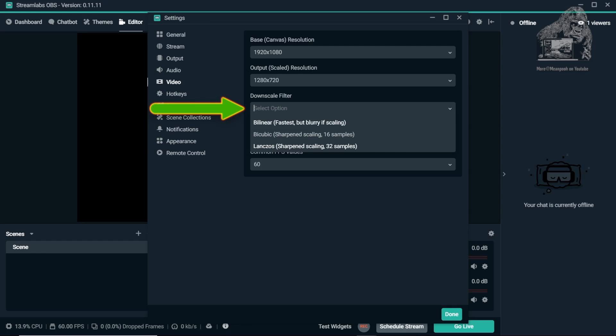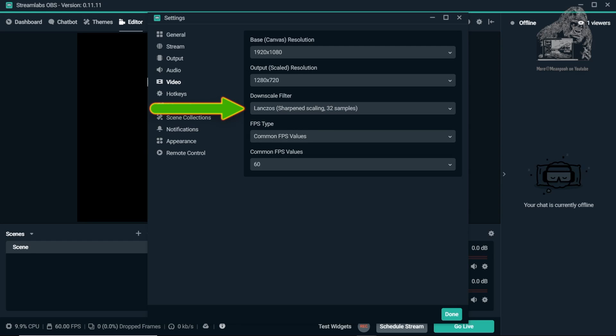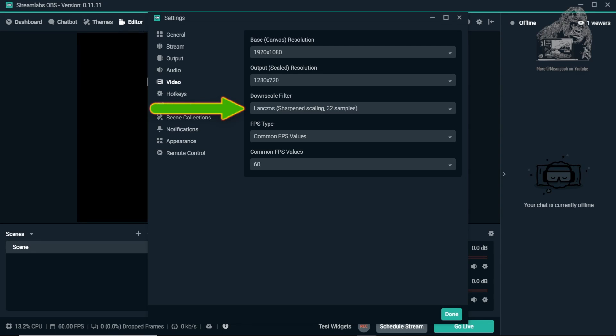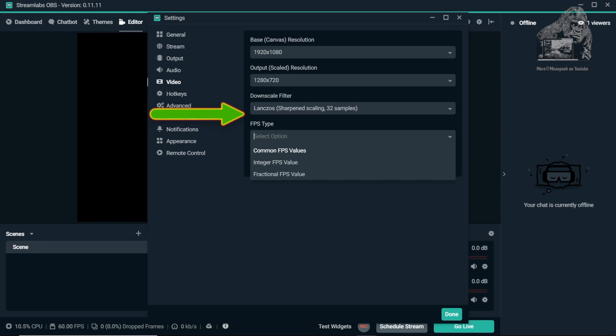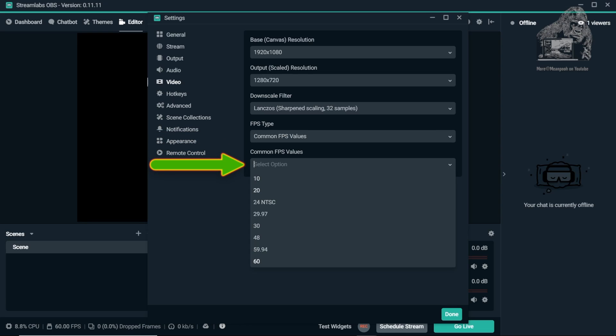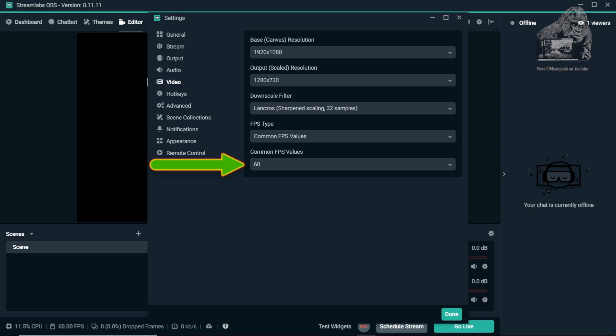If you are having any problems with the visual quality of your streams, this should be looked at along with other options. I don't have the technical words to explain the differences, but here is a picture to help. If I were having problems, I would fall back to Bilinear. FPS Type should be set to Common FPS Values. And Common FPS Values should be set to 60 or 30 depending on your stream and tastes.